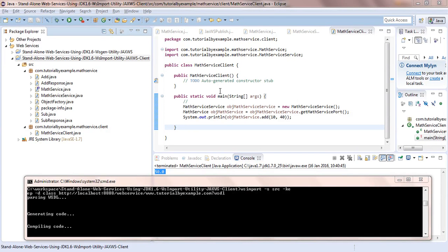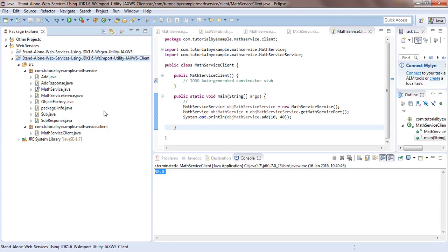In this video we learn how to create a standalone web services client using the wsimport utility of JDK 1.6. Before going ahead in this tutorial I would like to explain what we need and how we proceed further.